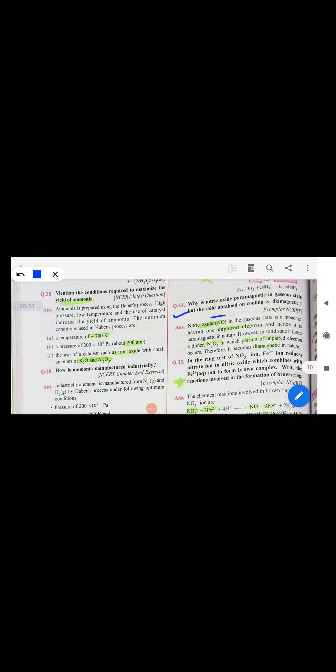When NO is obtained in the solid state and cooled, it is diamagnetic. This is because although NO is paramagnetic (has an unpaired electron), in the solid state it dimerizes to form N₂O₂, pairing up all electrons, making its nature diamagnetic.